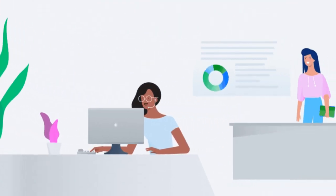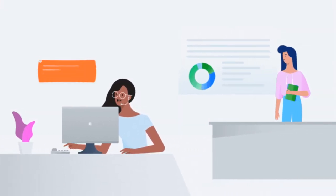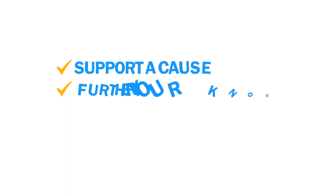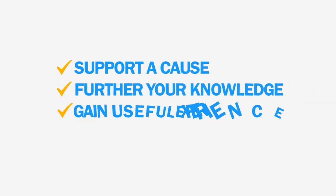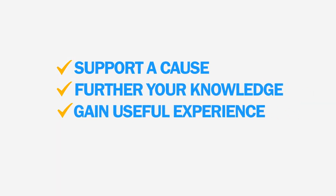When volunteering, you have the choice to help support a cause you are passionate about, further your knowledge on a subject, or gain experience in an industry you want to work in.